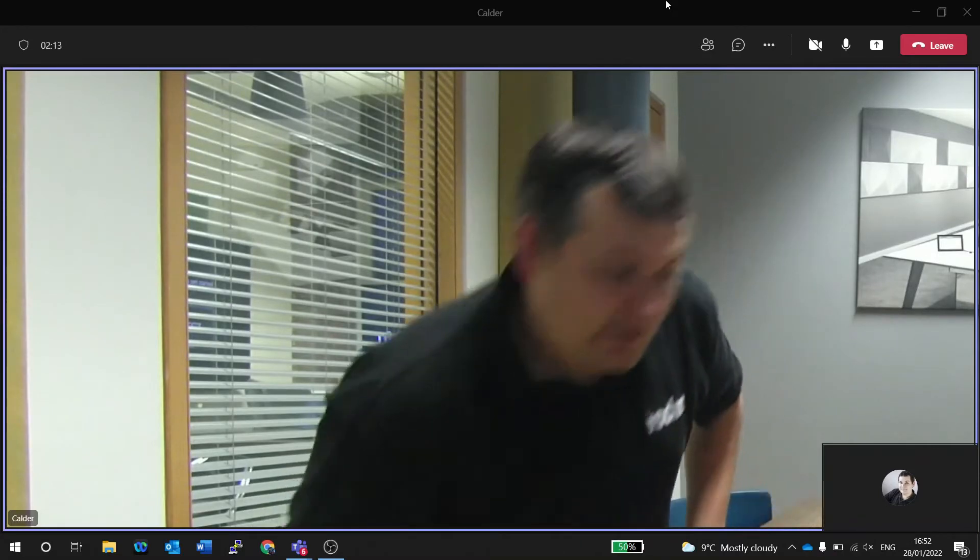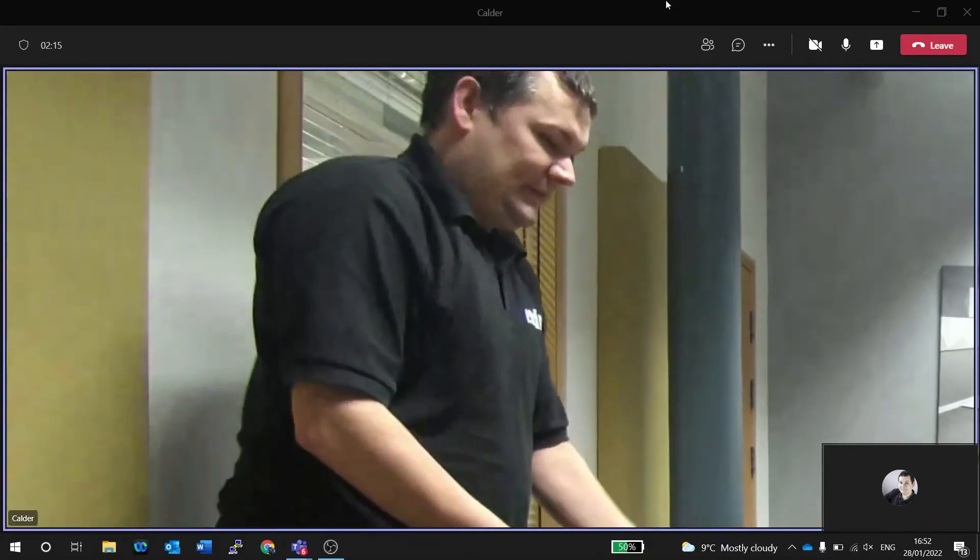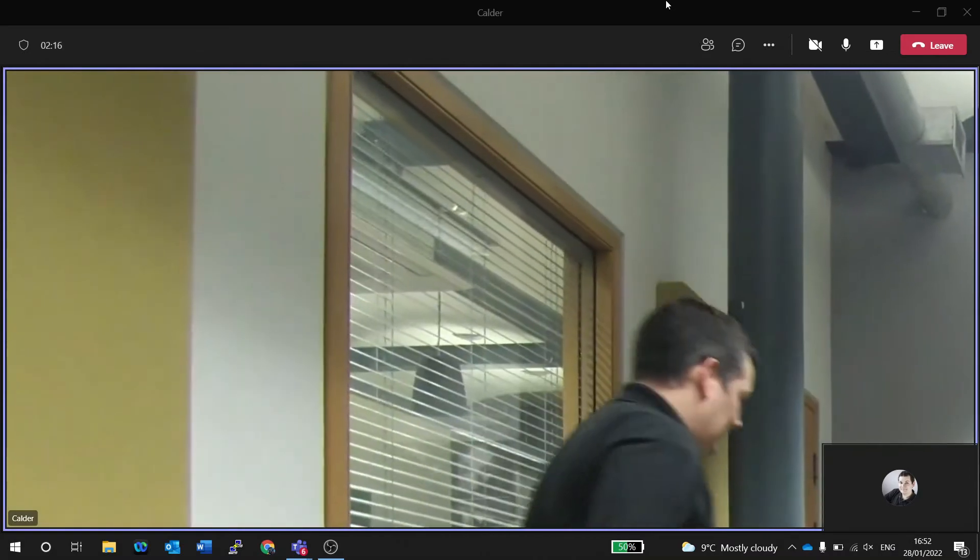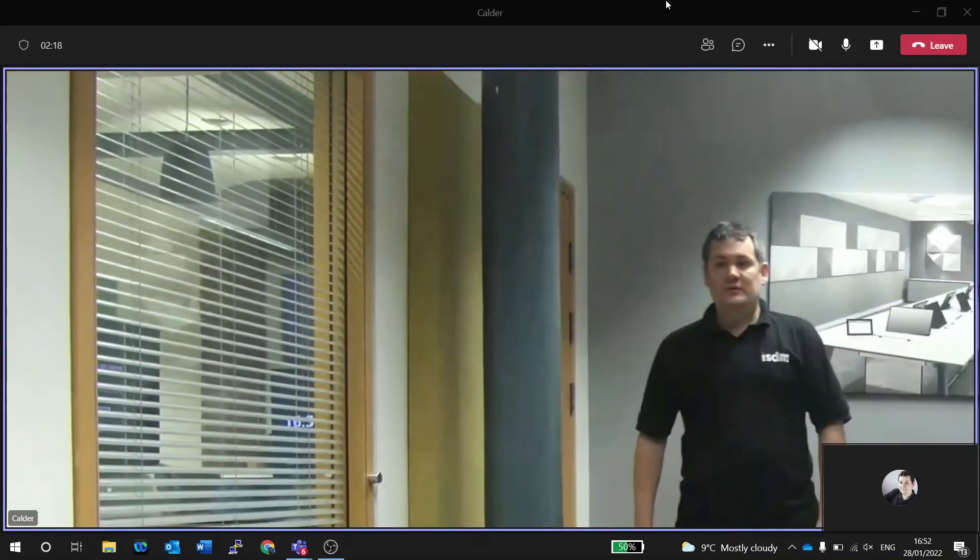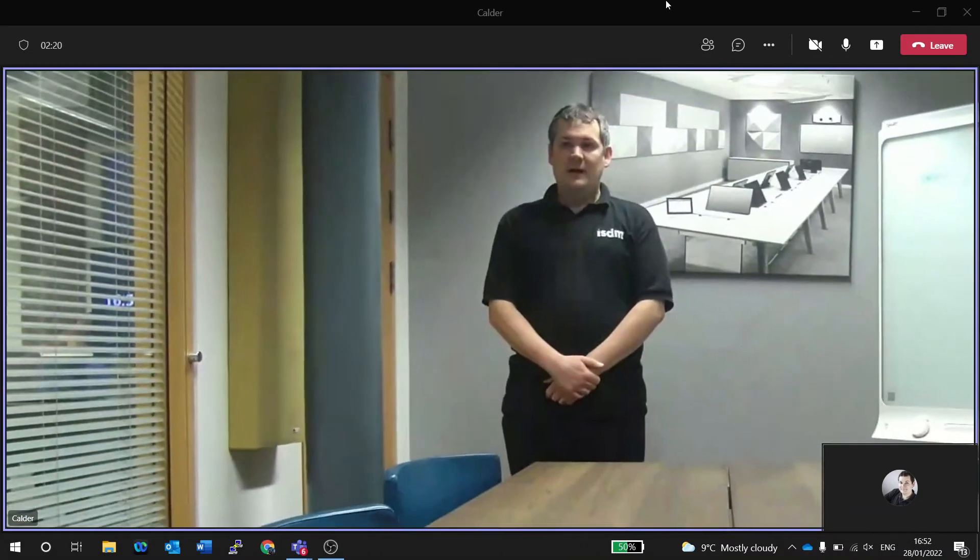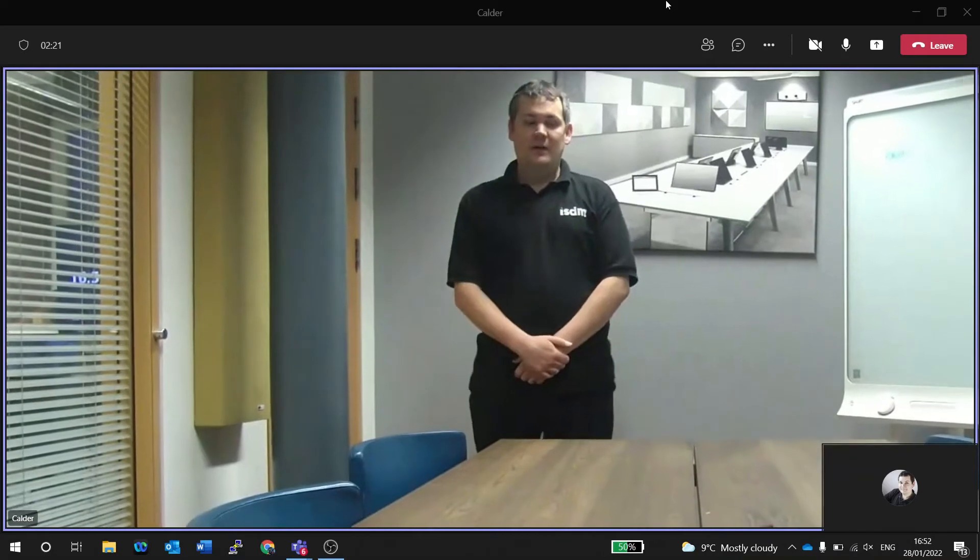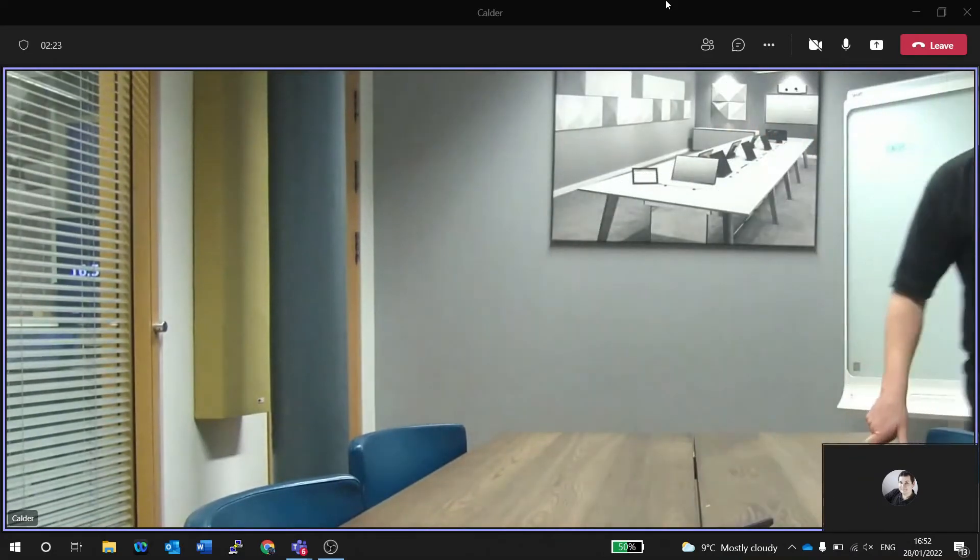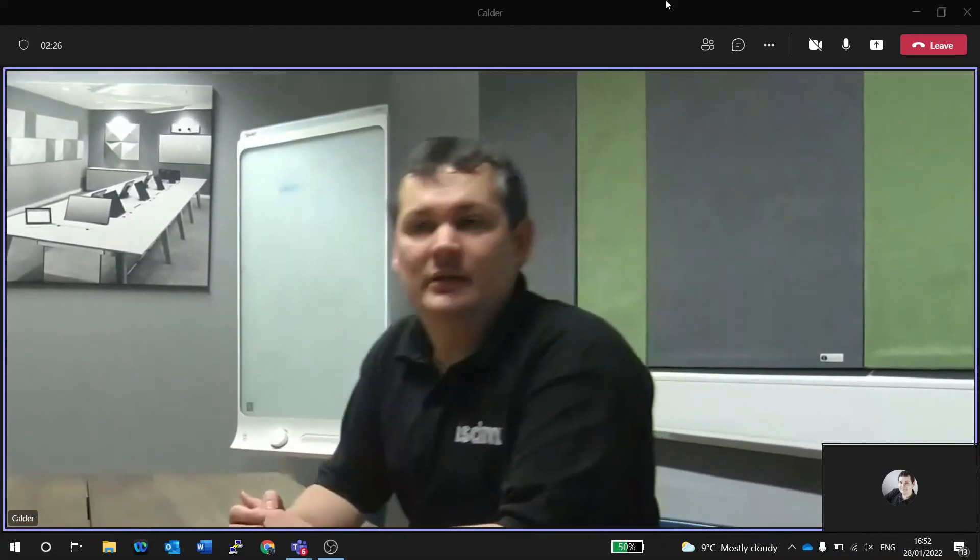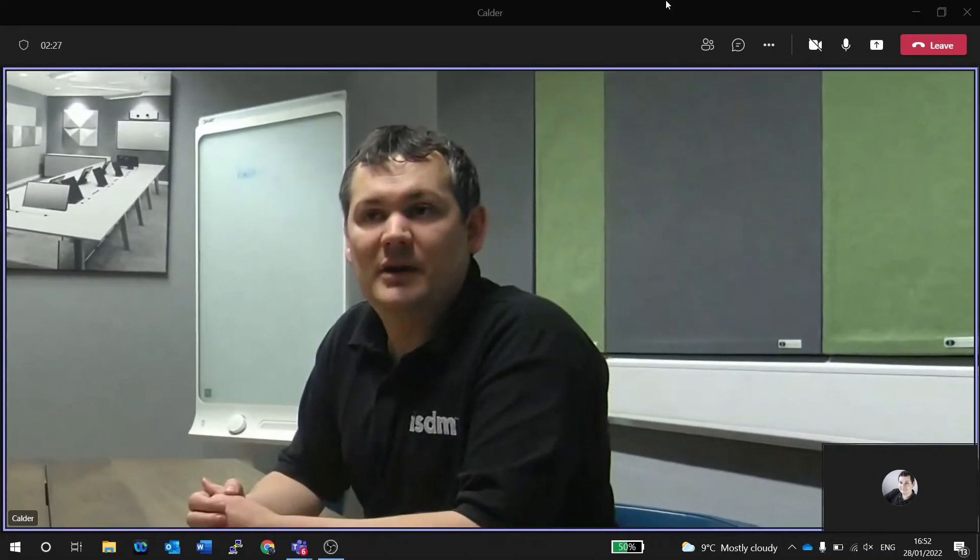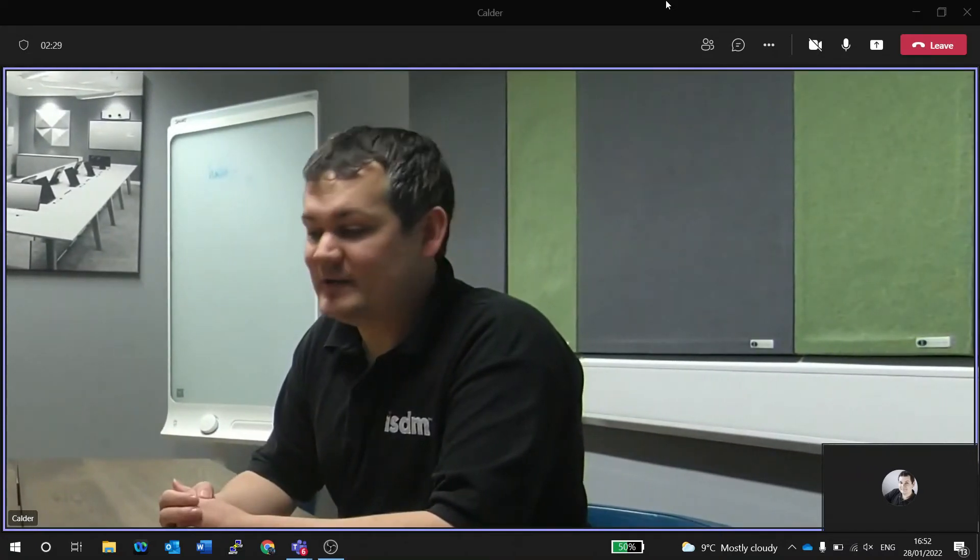If I just get up and move around the room a little bit, you'll see that all the usual Neat Bar framing capabilities are exactly the same on this system when we're in Microsoft Teams mode rather than Zoom mode.